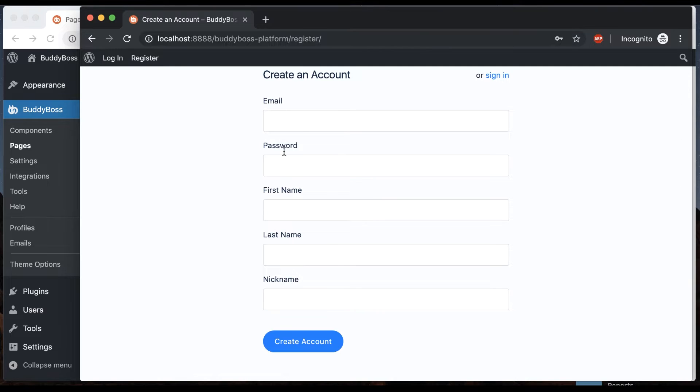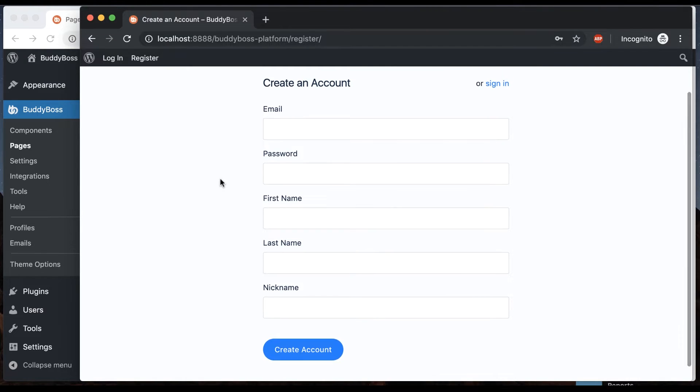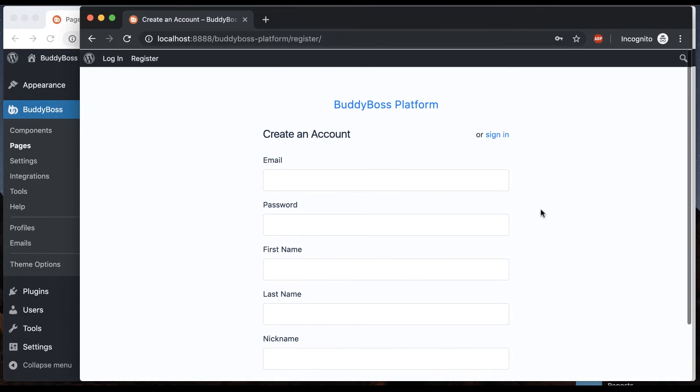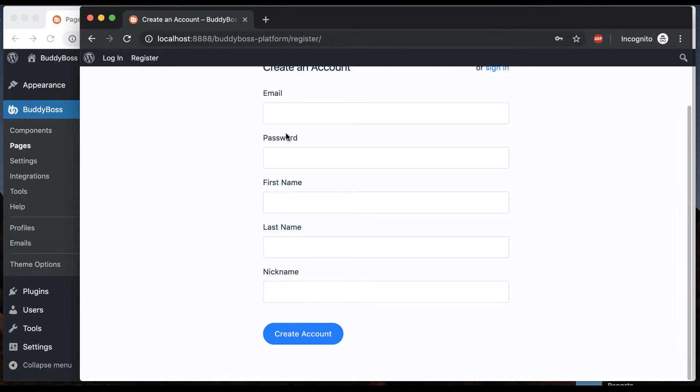I'll go through later how we add all these fields to the registration form. I'll come back to that in a bit. But for now, you just see that this has this page. And you fill out the details and click create account.